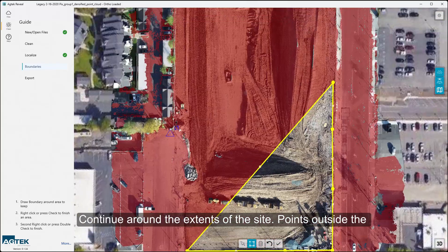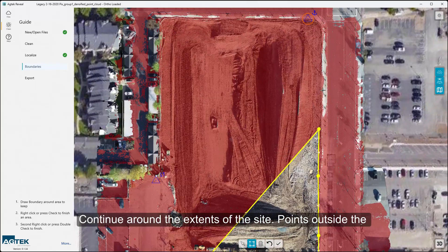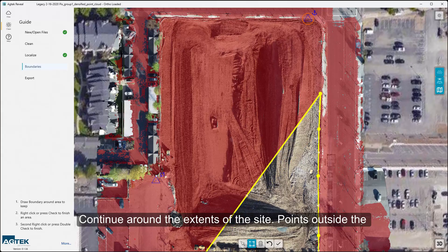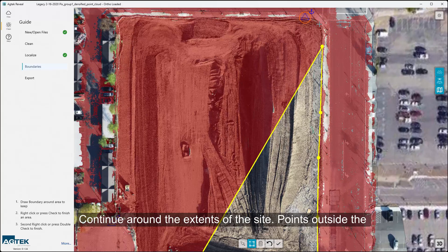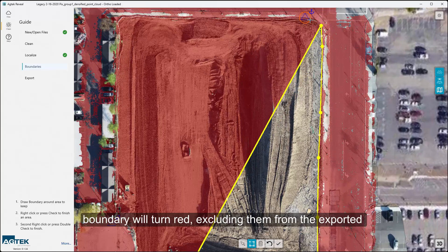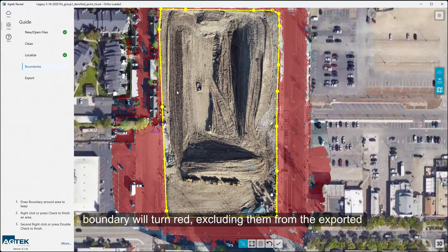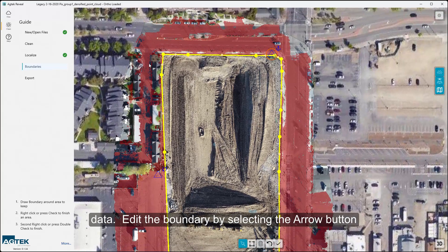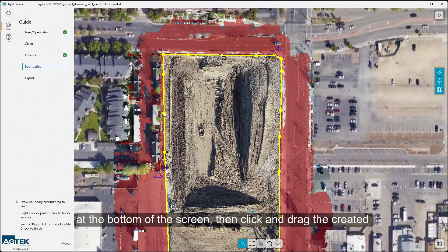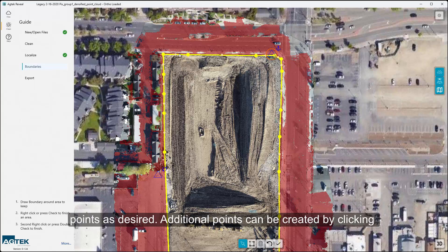Continue around the extents of the site. Points outside the boundary will turn red, excluding them from the exported data. Edit the boundary by selecting the Arrow button at the bottom of the screen, then click and drag the created points as desired.